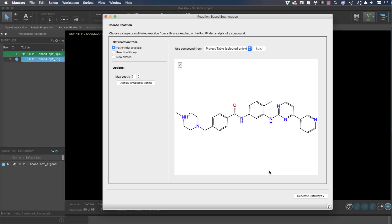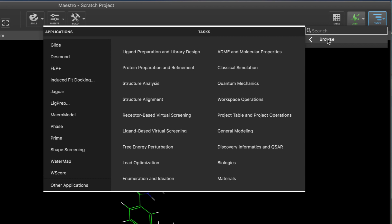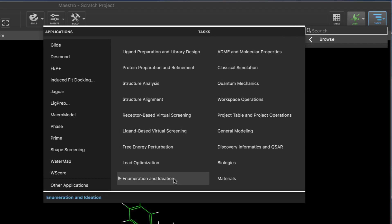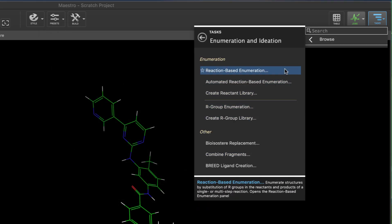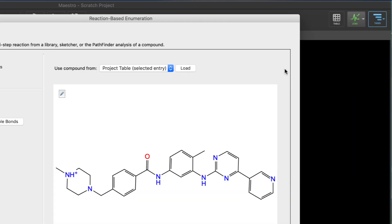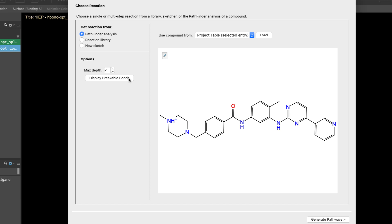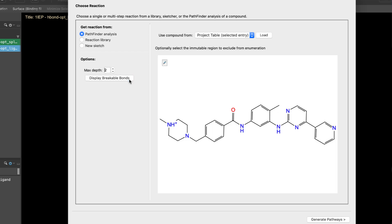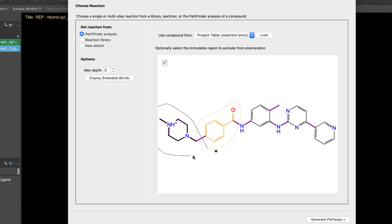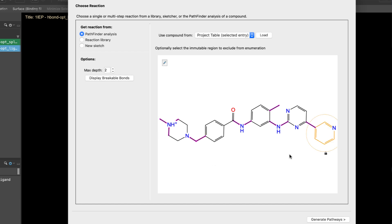Several enhancements were made to the reaction-based enumeration workflows, including the introduction of the new enumeration and ideation tasks category. With the reaction-based enumeration panel, a new option is available to display Pathfinder breakable bonds on the loaded structure. This marks the bonds considered breakable for enumeration and helps define fragment boundaries when optionally selecting immutable regions to exclude. This can be done by lassoing around structures, which closes around the valid fragment.